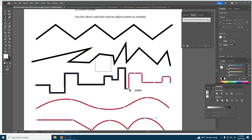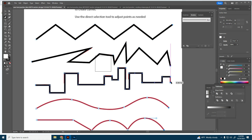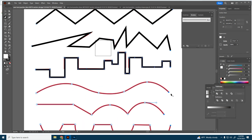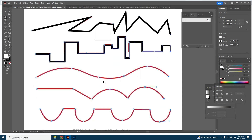They just follow the x and y axes. Hit Enter on the keyboard and that completes the shape.